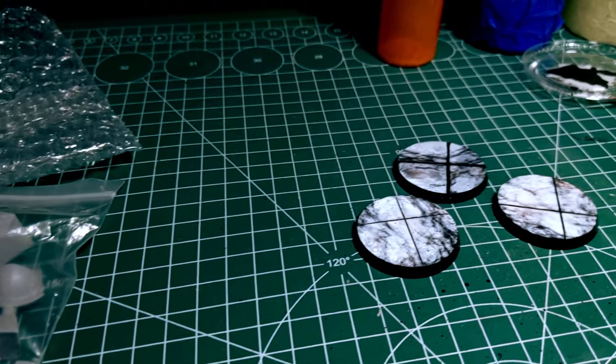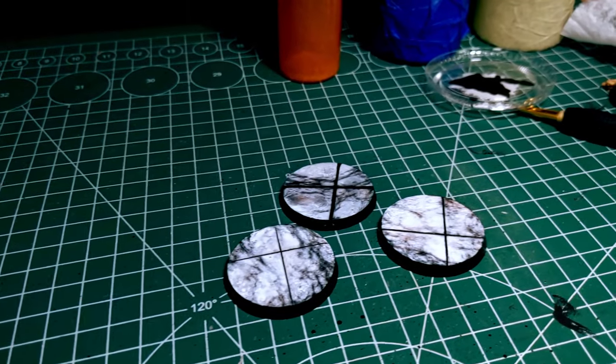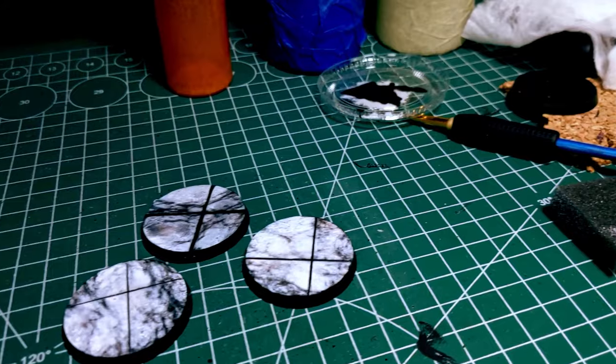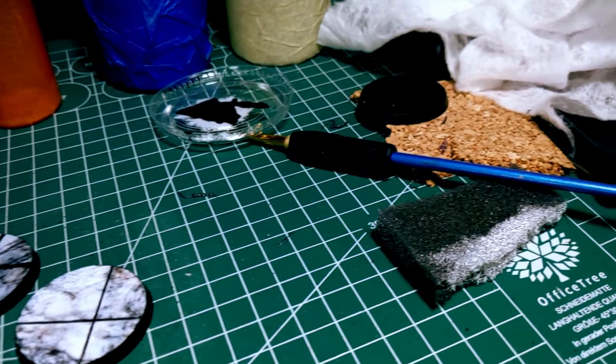And here we go. I'm going to do this with an airbrush, but you can easily get the same effect with just a couple rattle cans.